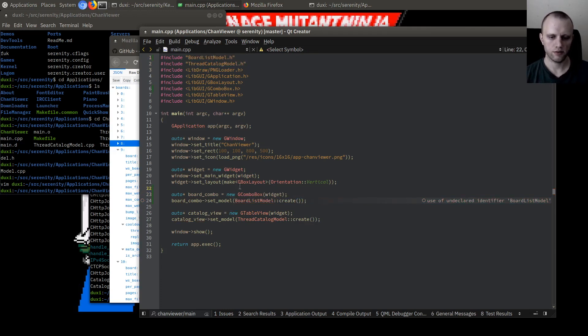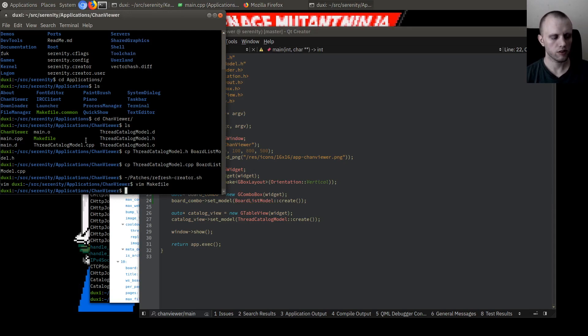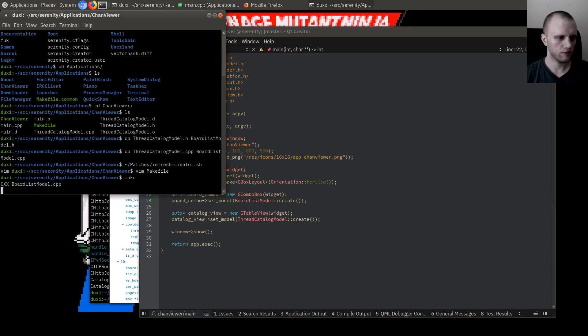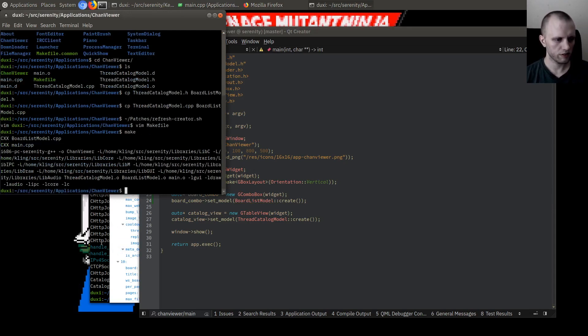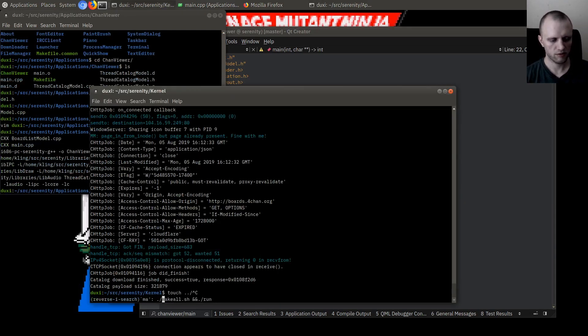Wouldn't it be fascinating if this just totally worked? I have limited faith in this one, but we'll see.